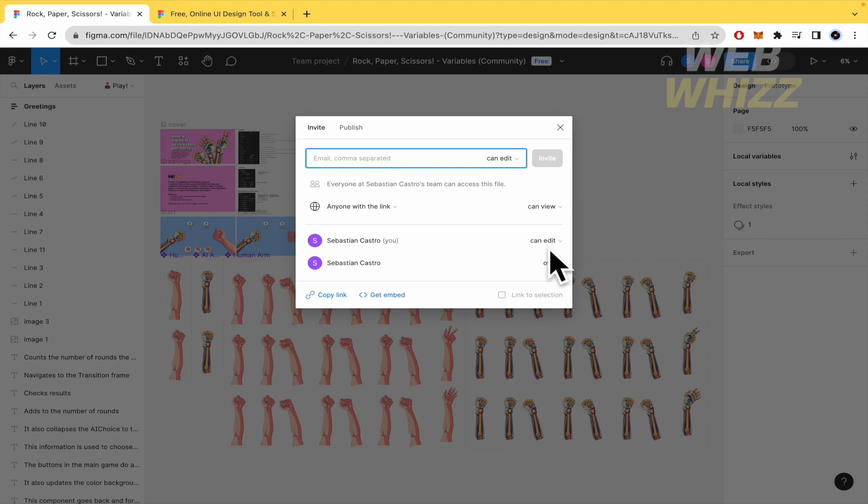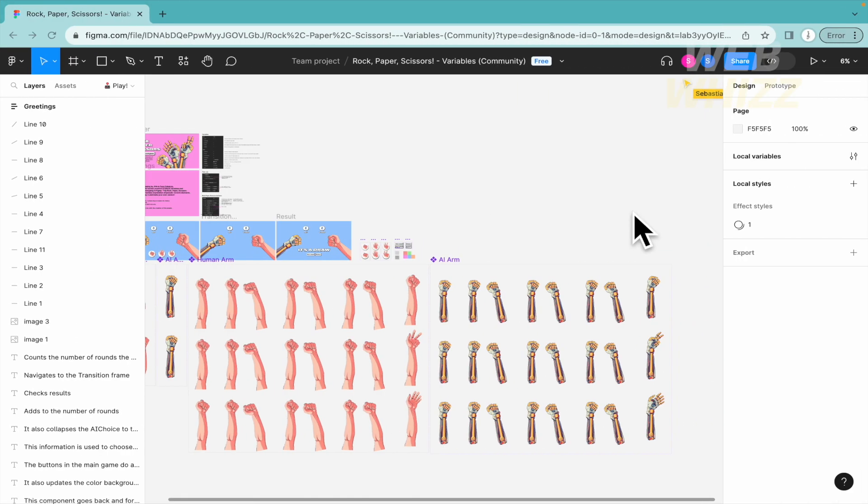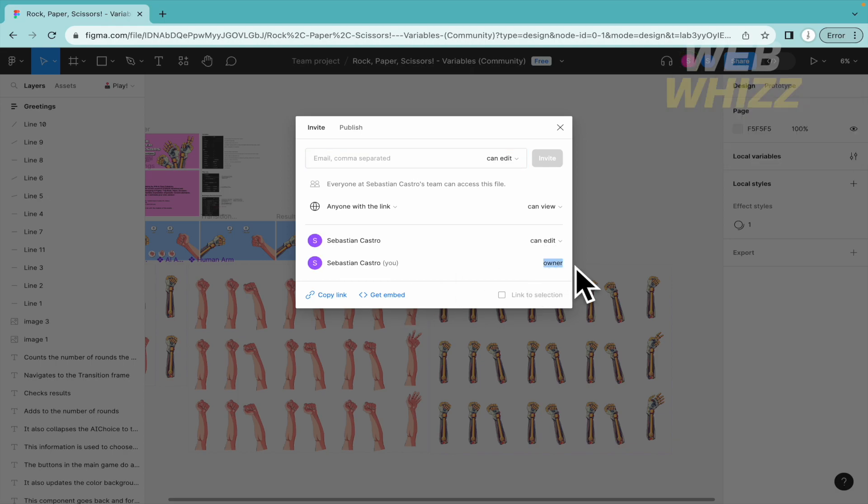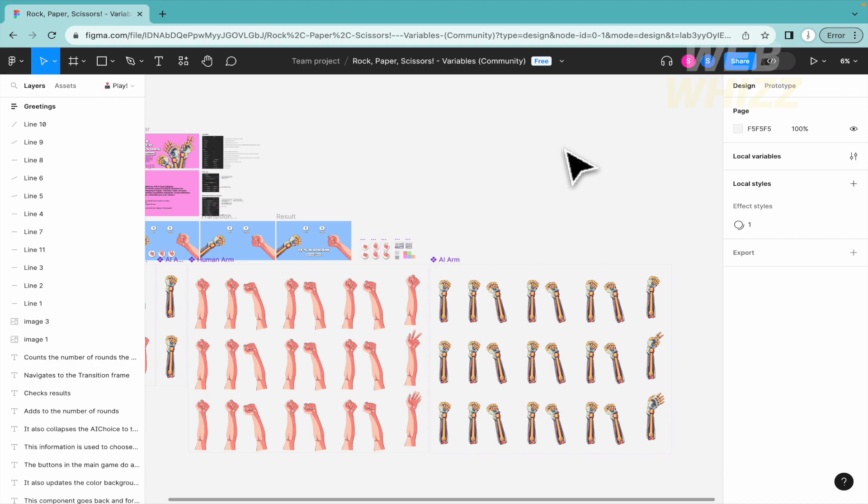automatically you are not going to be the owner. I'm going to be in the other account and now I'm the owner with the other account. That's how you can transfer ownership in Figma. Thanks for watching.